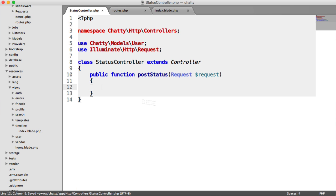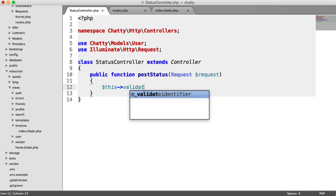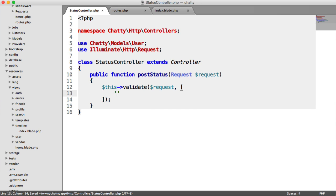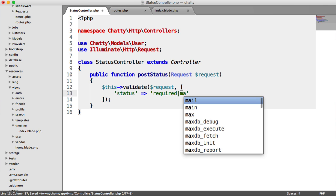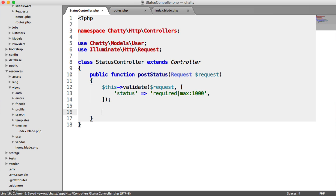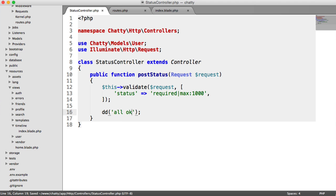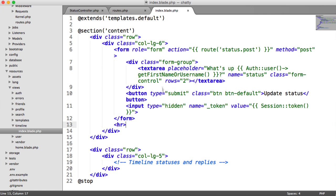In this method we need to validate to make sure the status actually exists. So we do a normal validation passing in our request. Our status is required and we want it to be a max of 1,000. Obviously you can change this to whatever you want. If I click update status we're redirected back without errors. We need to handle these in our form and show the validation errors.